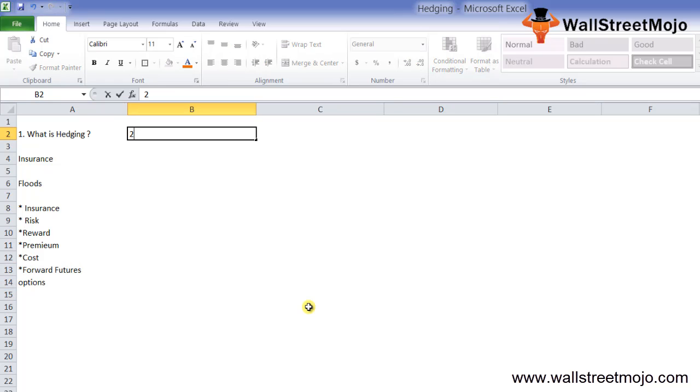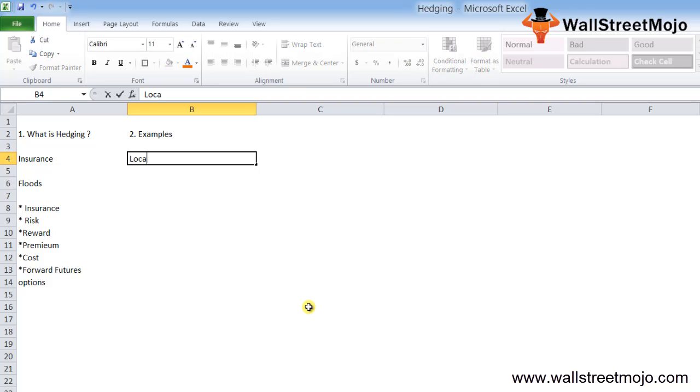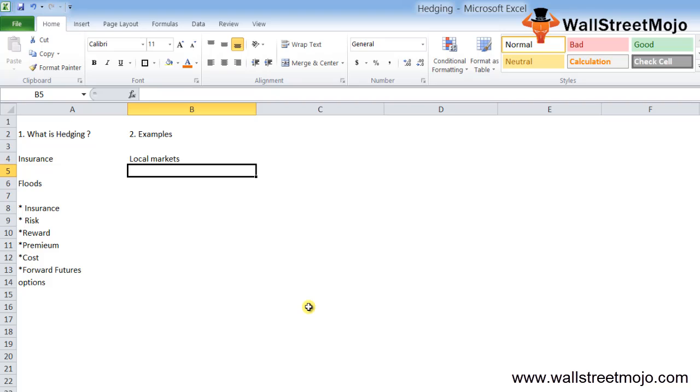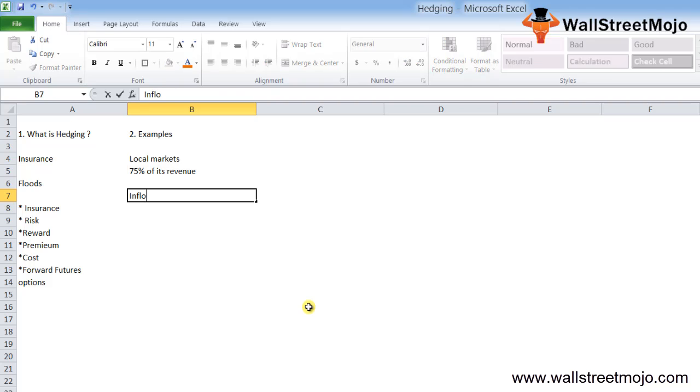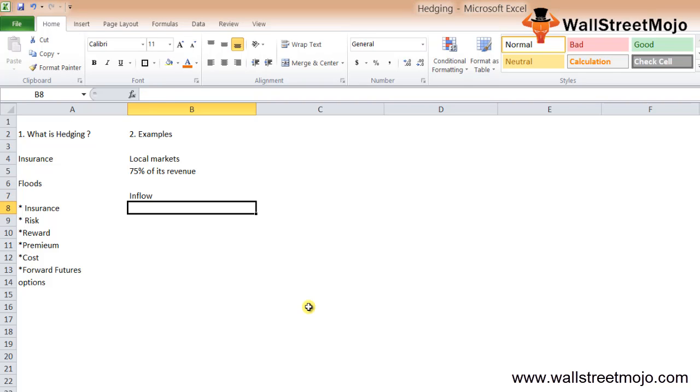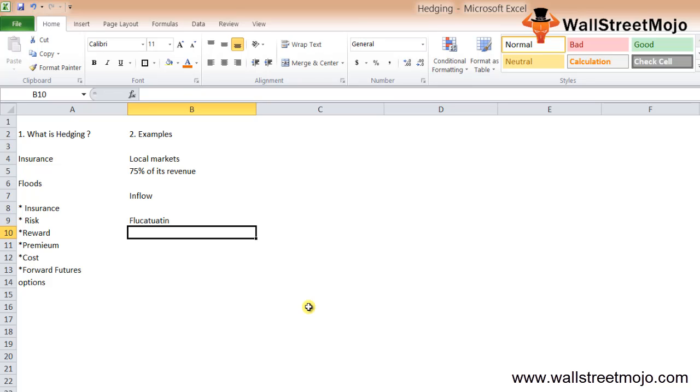Now we will deal with examples. Most areas under the scope of business and finance can be covered under hedging. Let's take an example of a manufacturing organization that supplies its products to local markets and is also involved in exports. Let's assume its export sales form 75% of its revenue. The company will have an inflow of foreign currency as a primary source of revenue. The value of the foreign currency may keep fluctuating and could lead to gains and losses.